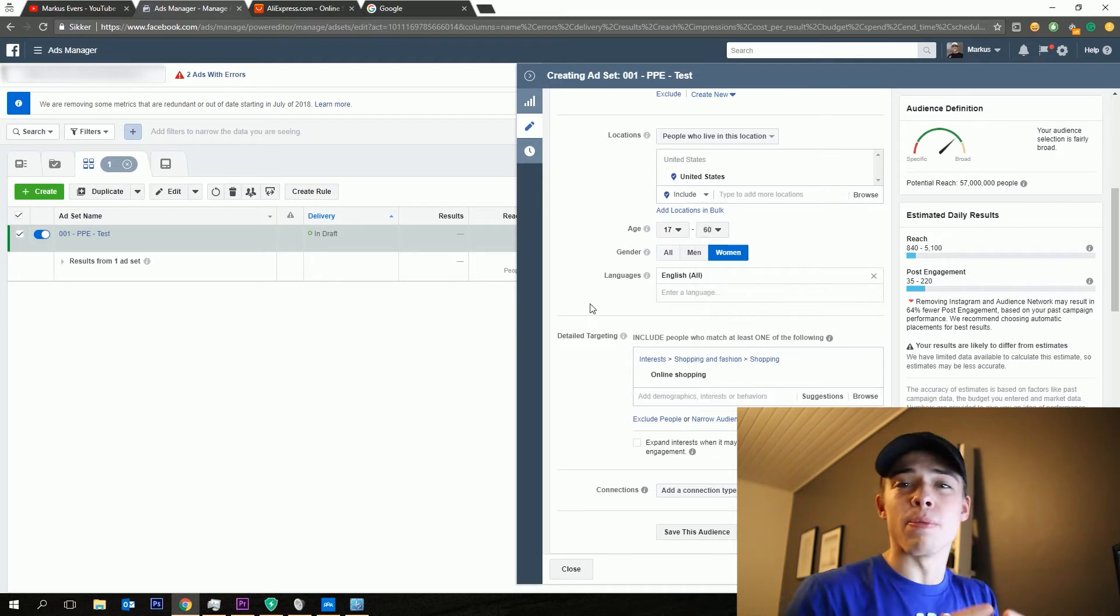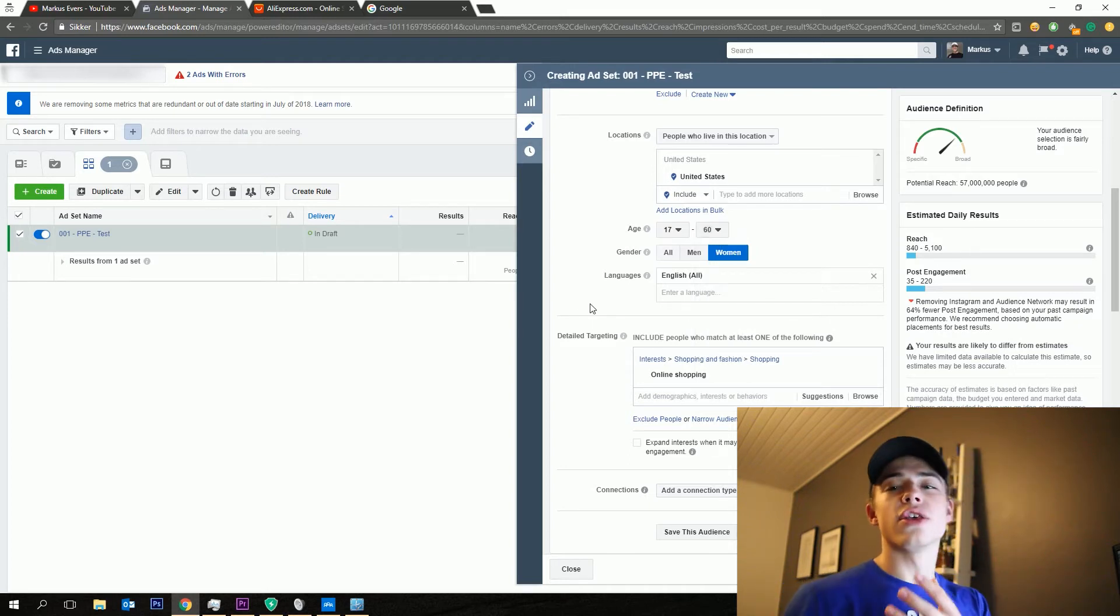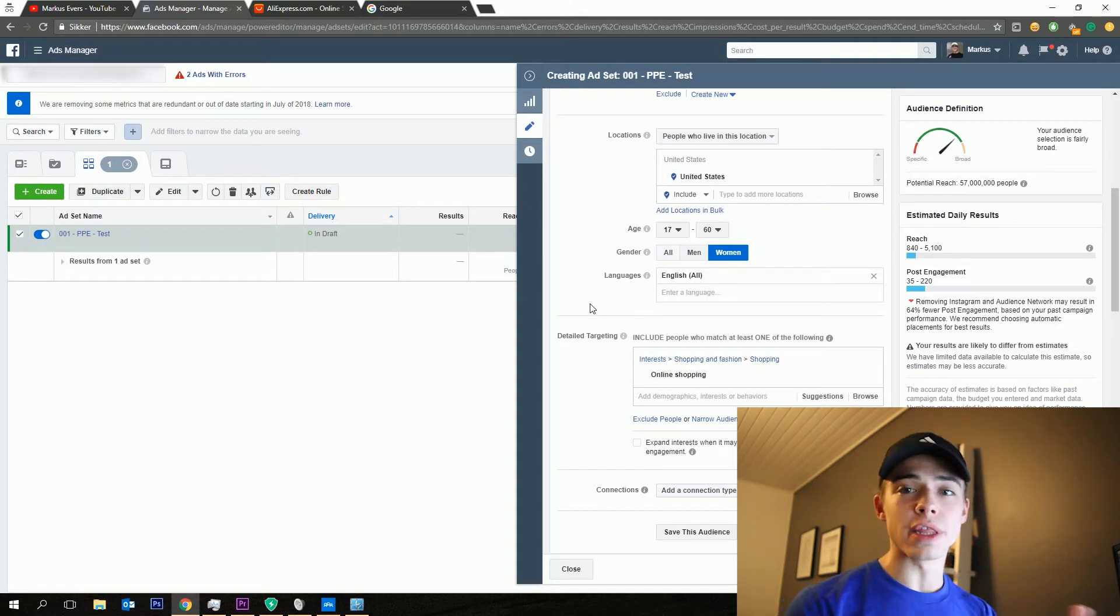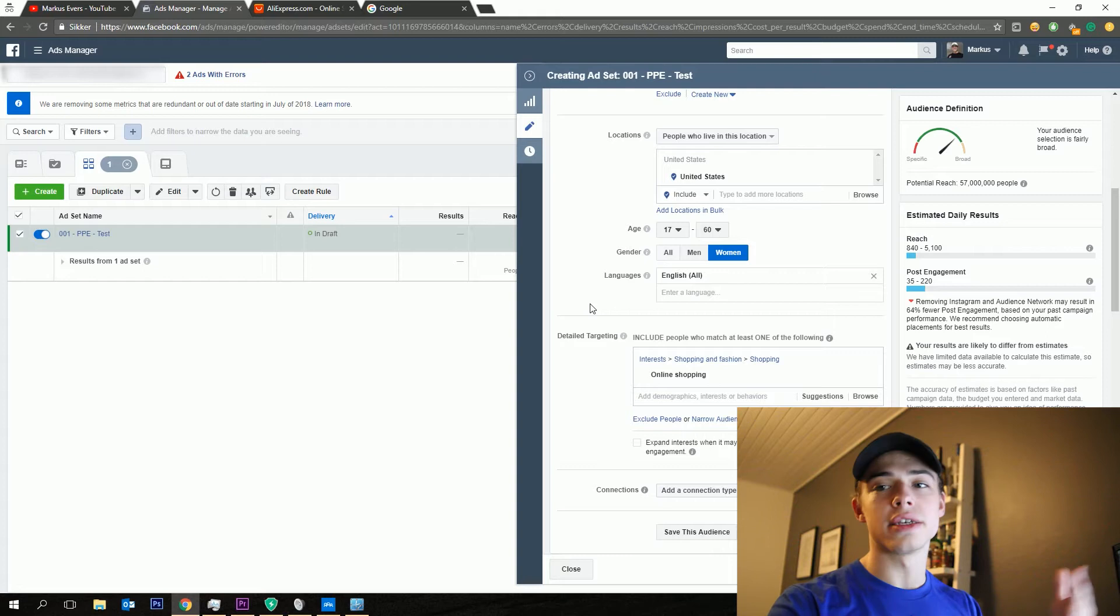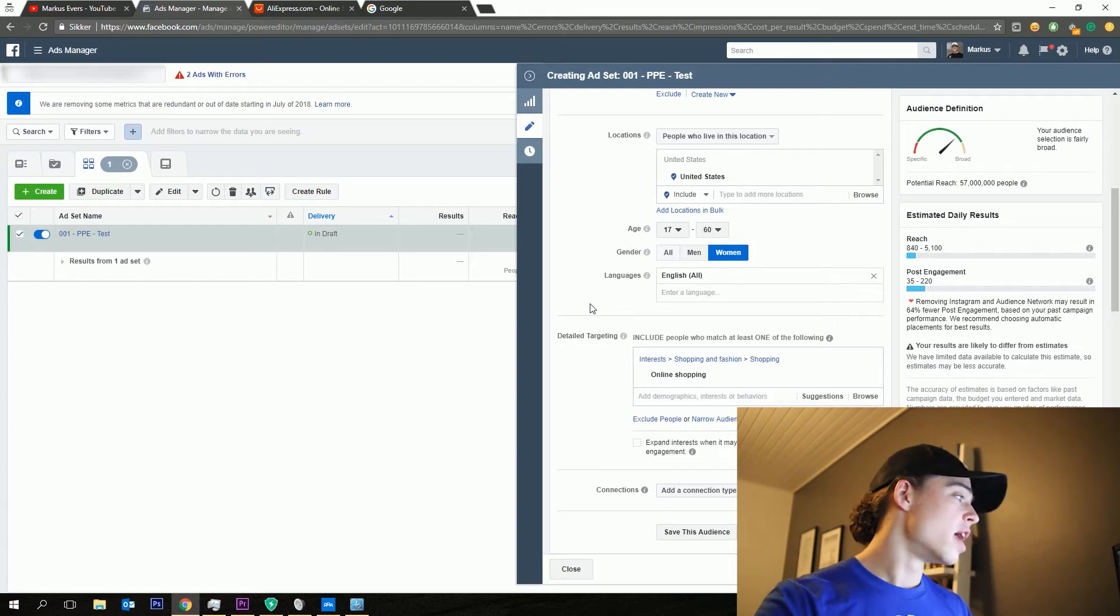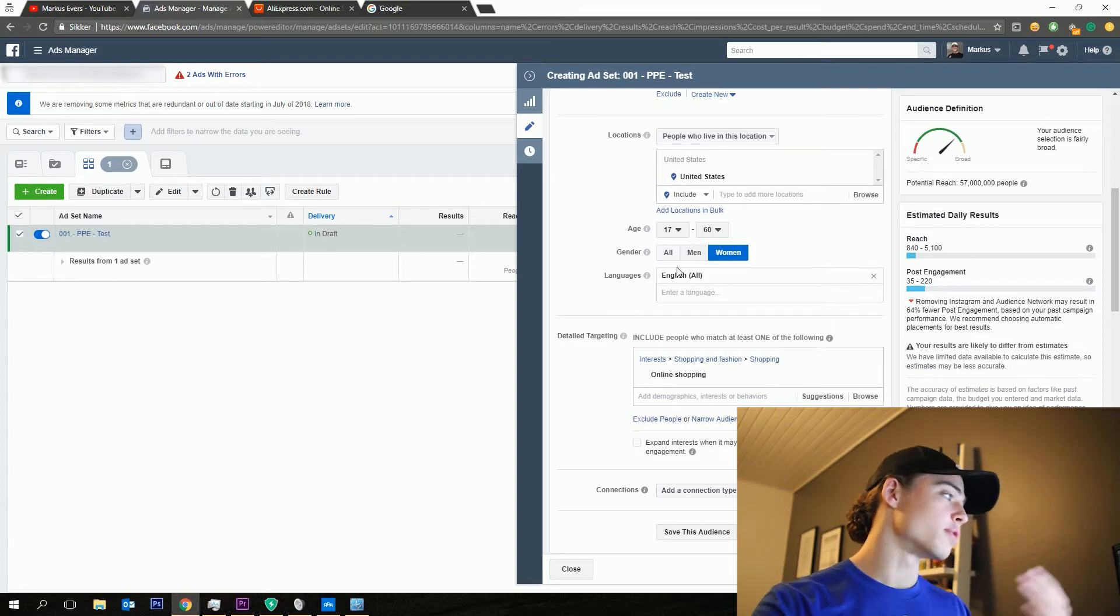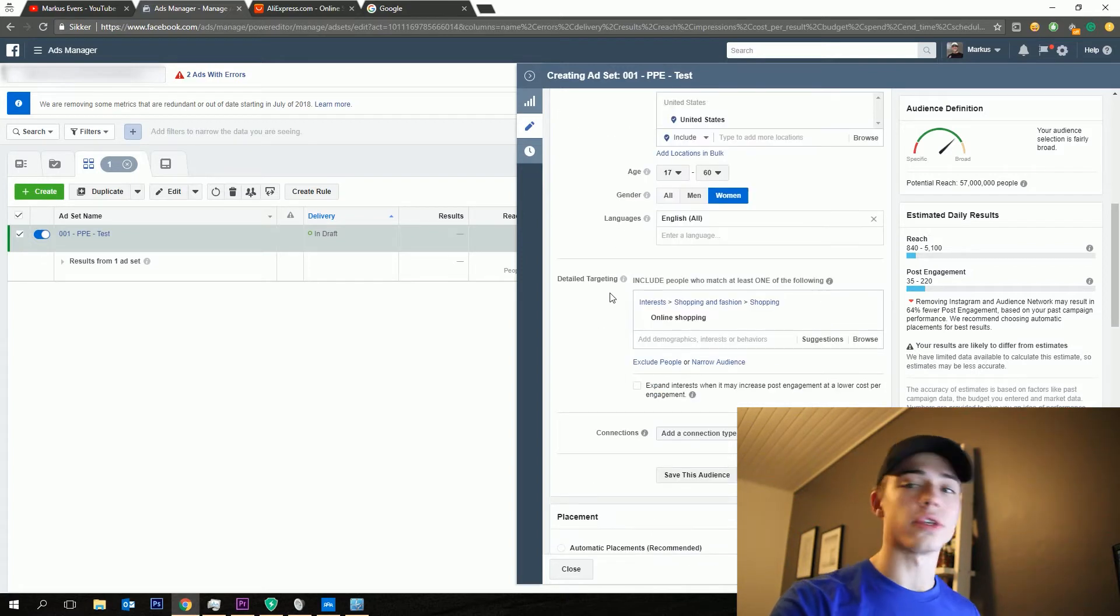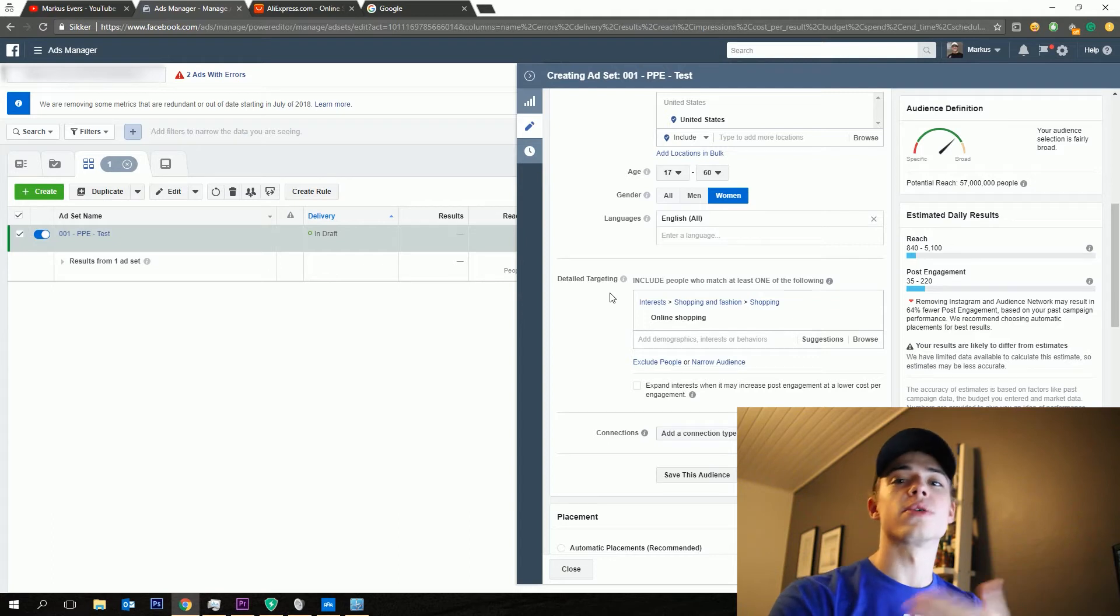I would for this specific product maybe go above 21 or I would maybe say 17 till 60. So normally I just go a bit broad and then I'm going to use separate ad sets for the given age groups which are performing the best when I analyze the data after a couple of days. Then you would go ahead and say English. They need to speak English. This is pretty important as well.